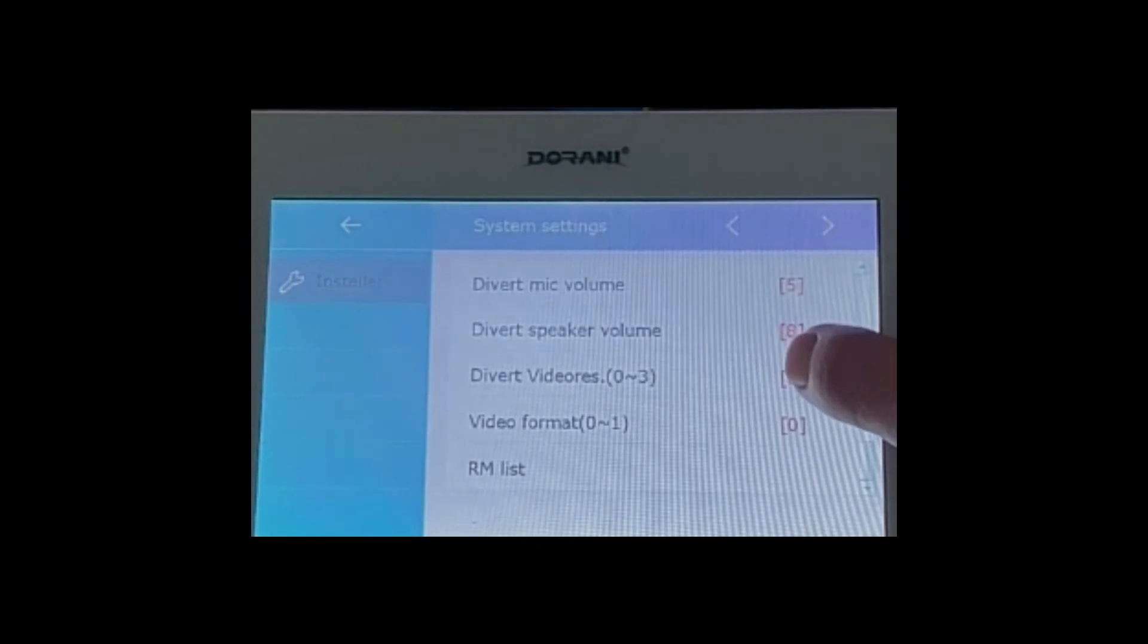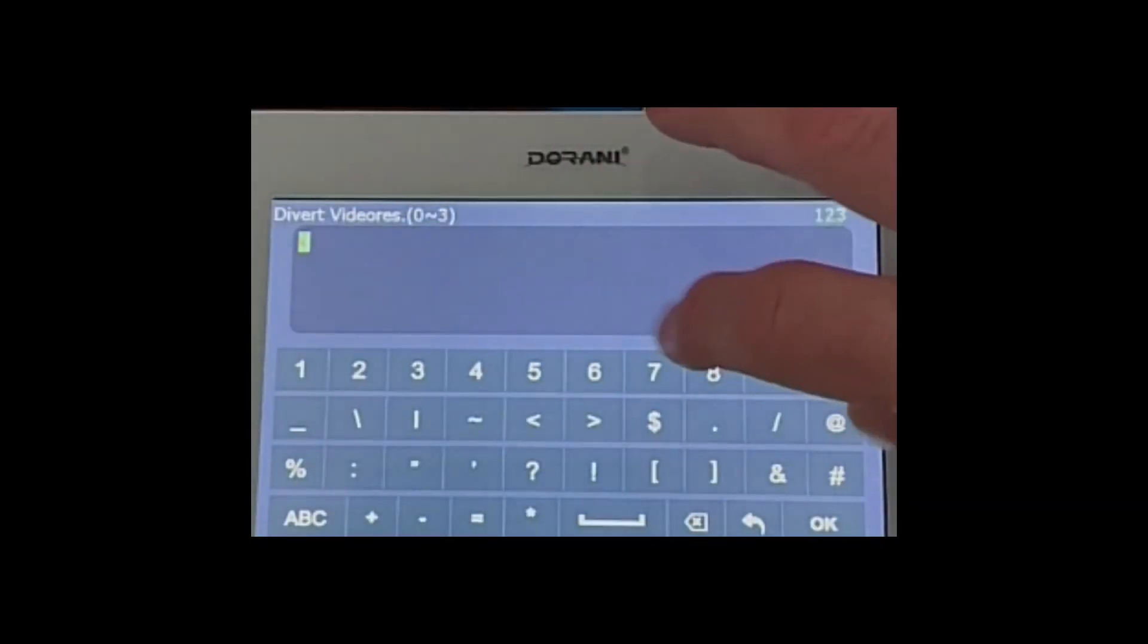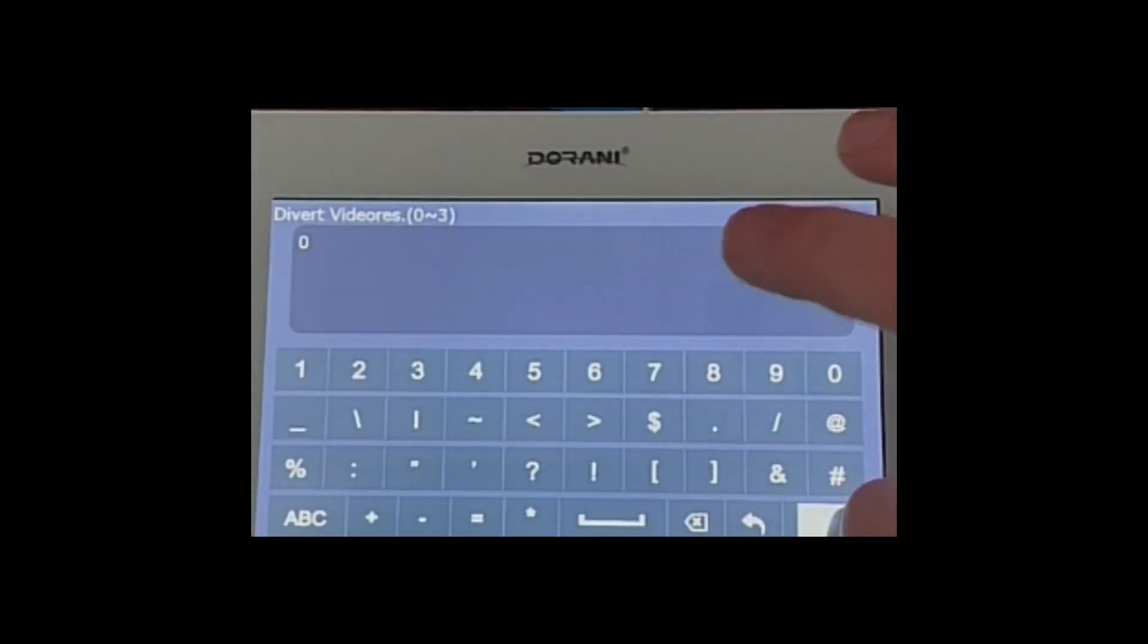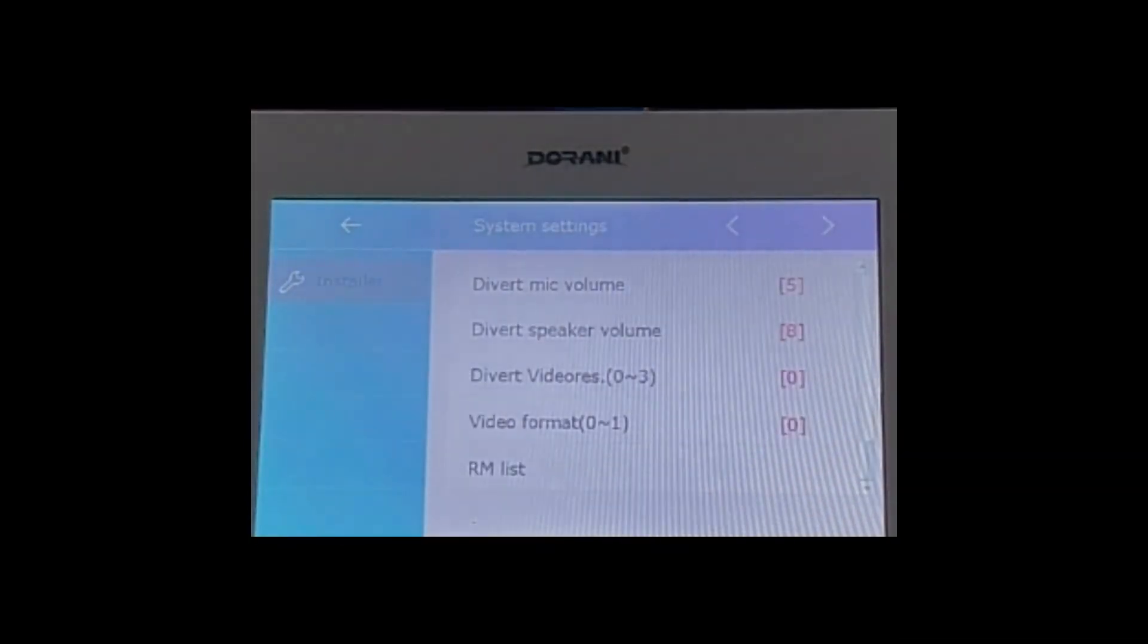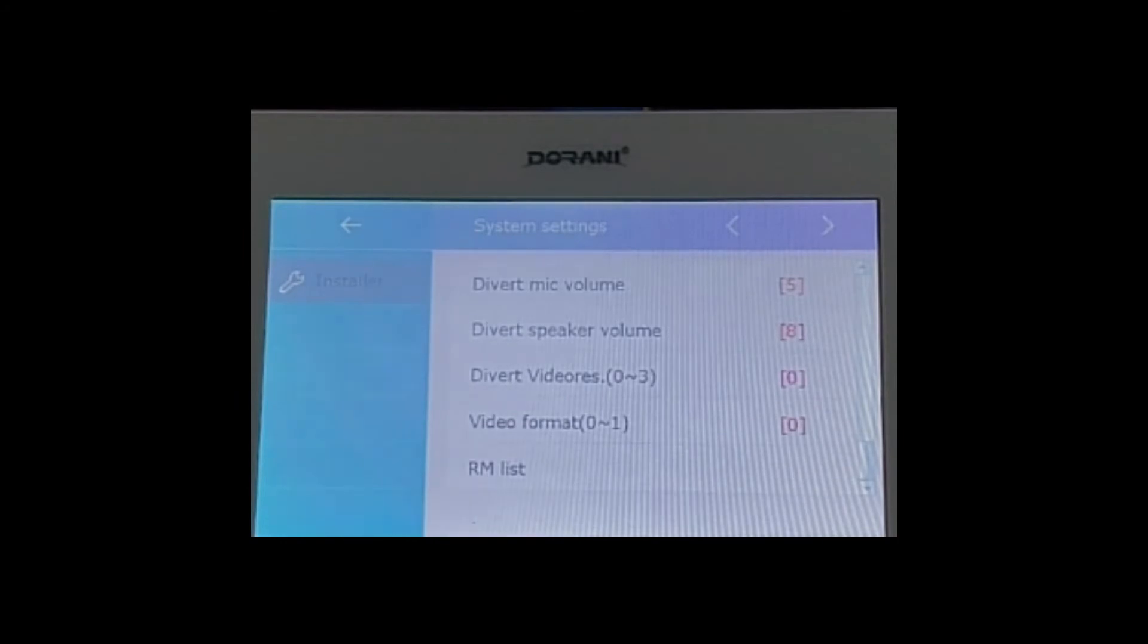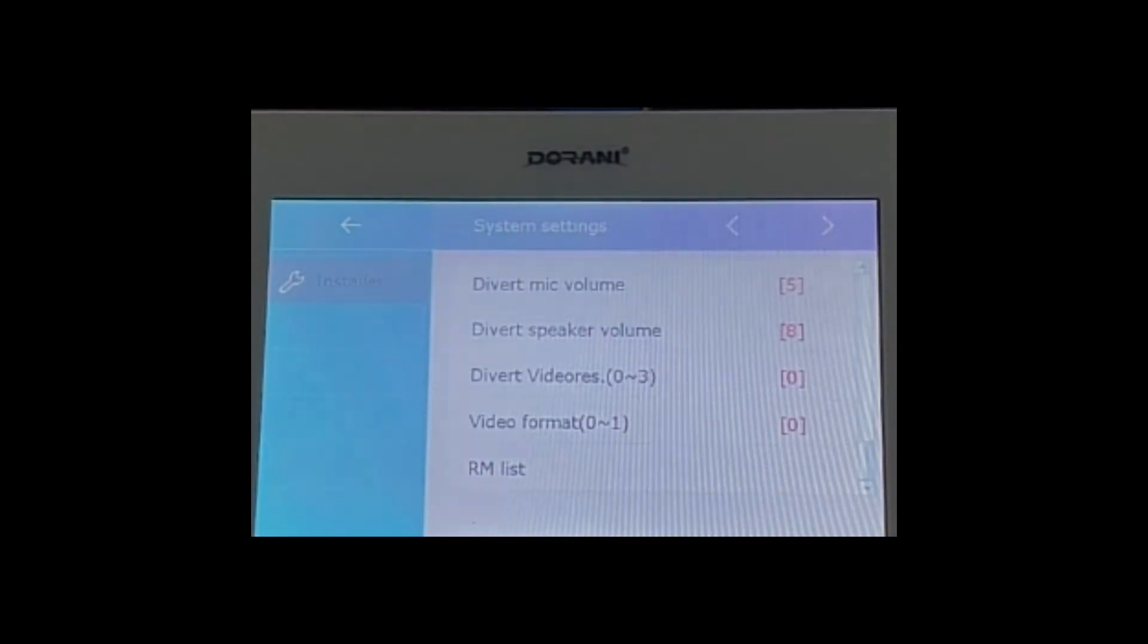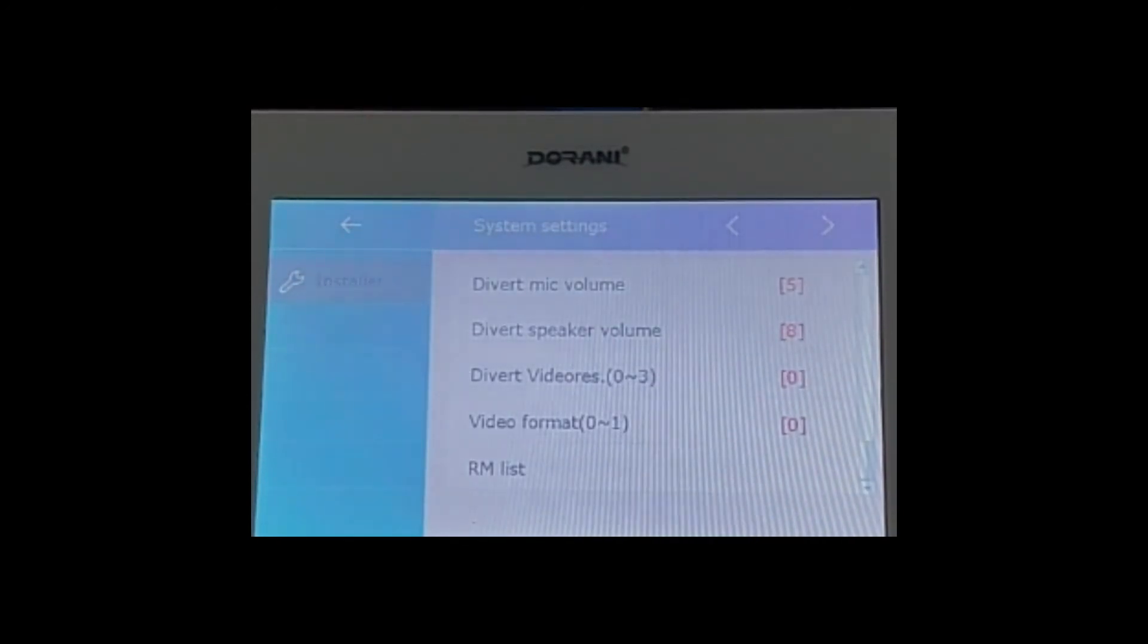Now that's preset as a zero which means the monitor will only try and push out a low quality image purely for upload download speeds and just make sure that you get the video sent to your phone more reliably. You can change that video divert resolution from zero to three depending on the quality of the image you want the monitor to be able to push out.